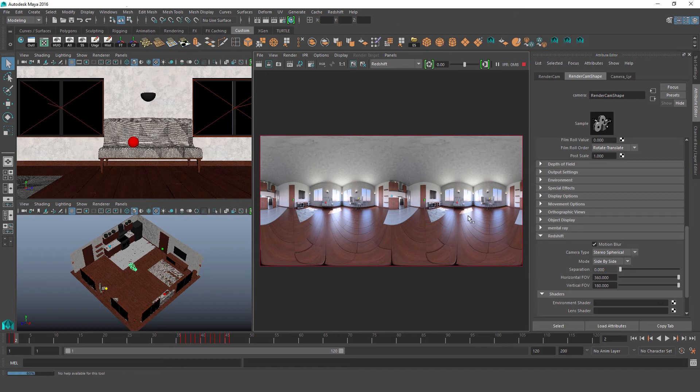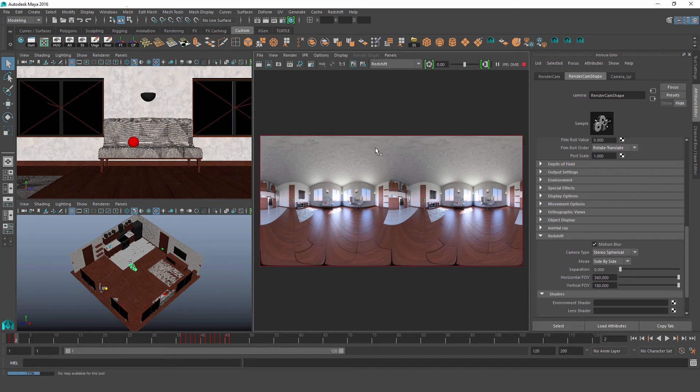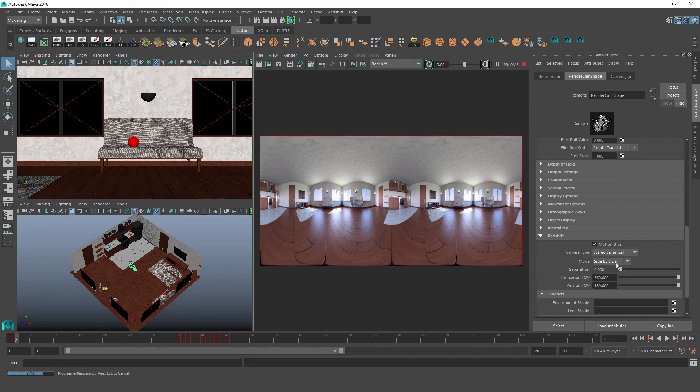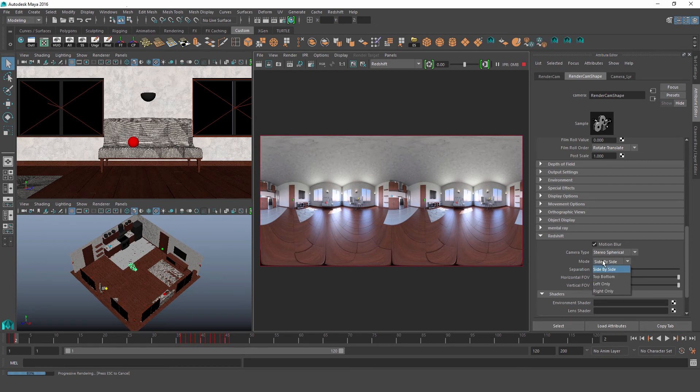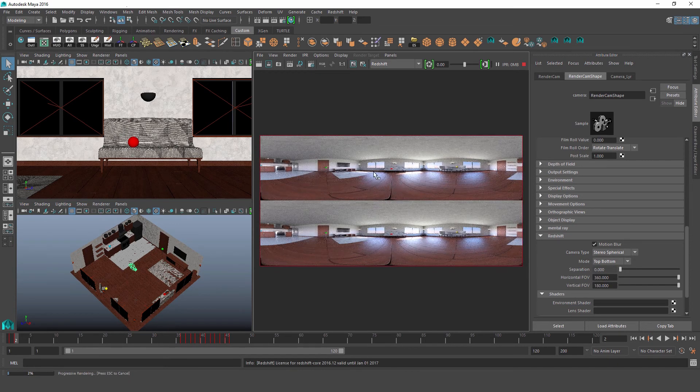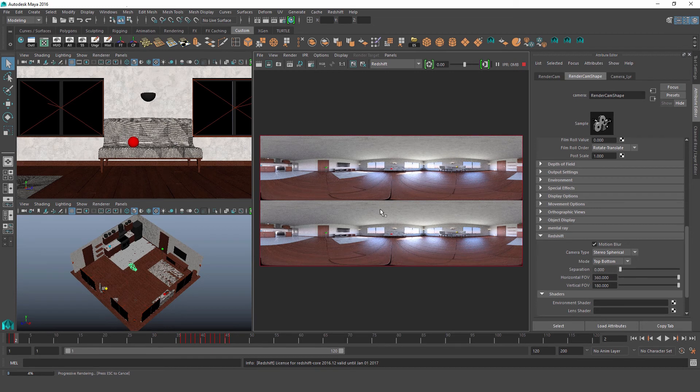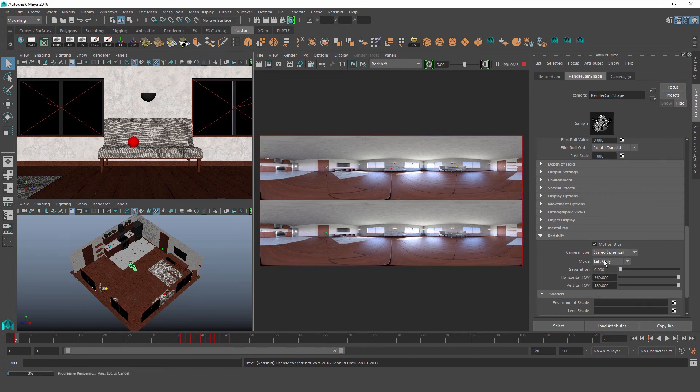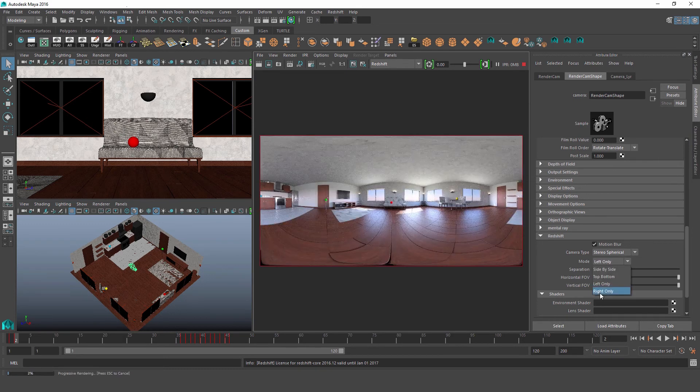So let's take a look at our controls over here. So the first one we have is mode. This is just how the two captured images will be laid out within our frame. So the first mode, of course, is side-by-side, and we can see that we essentially have two lat-longs laid out side-by-side. Now if we switch this over to top and bottom, we'll have those same two lat-longs, but again laid out top and bottom in our frame. And we can also look at just the left eye capture or just the right eye capture.